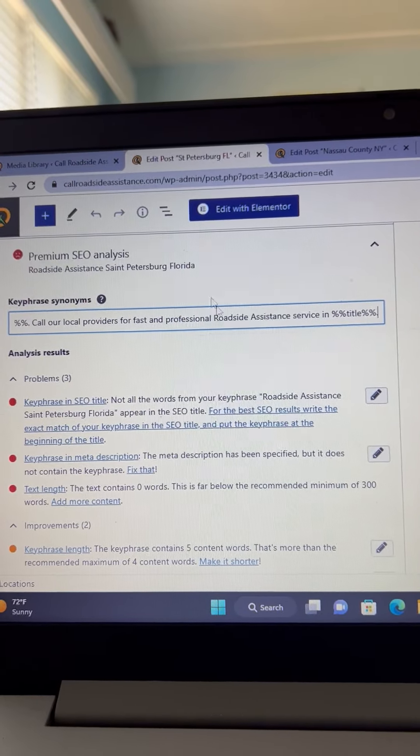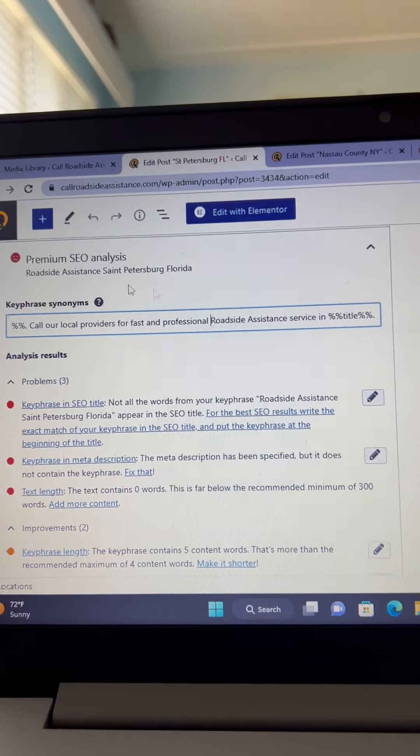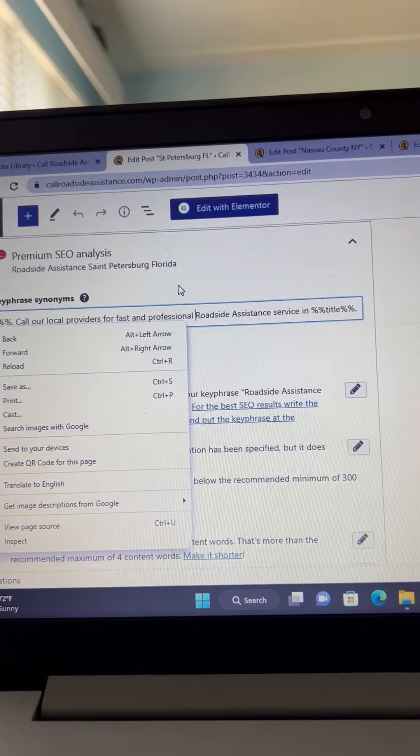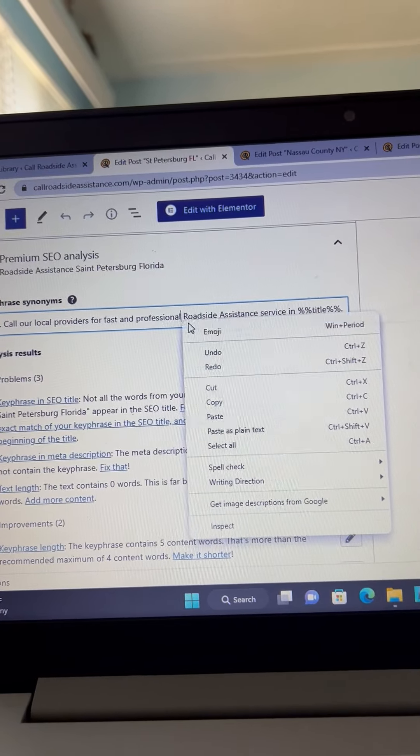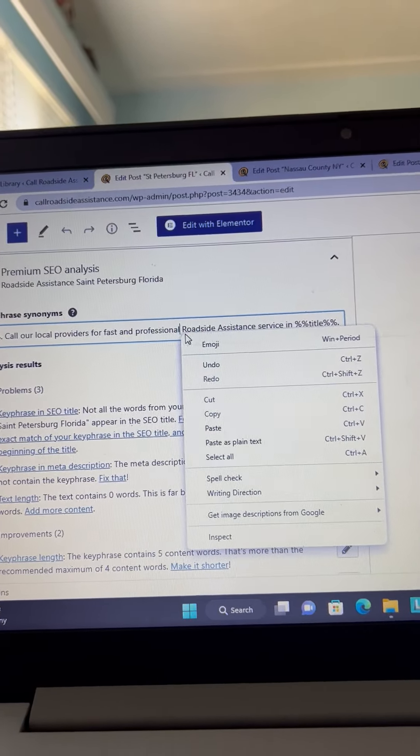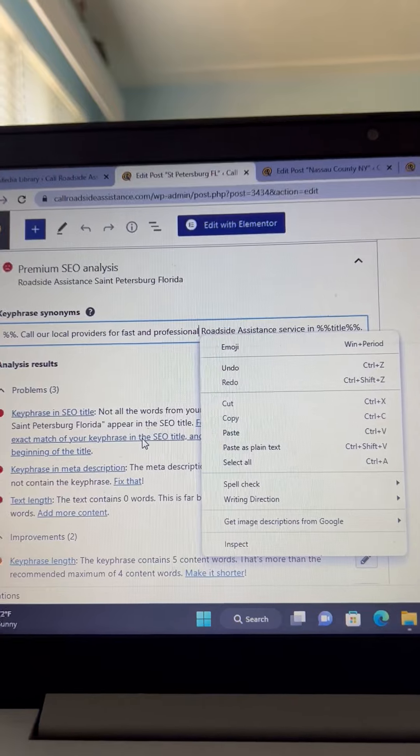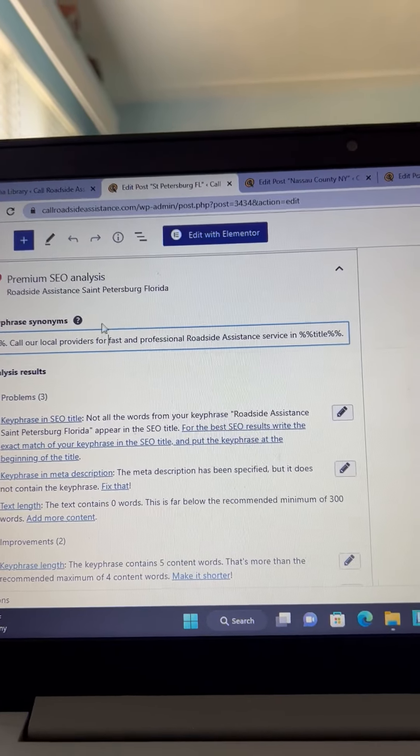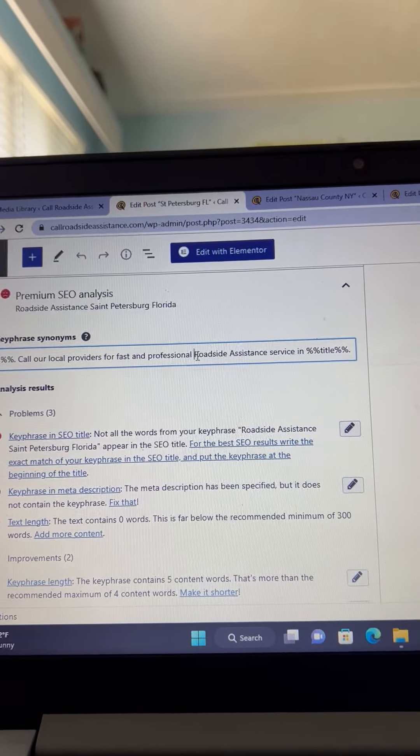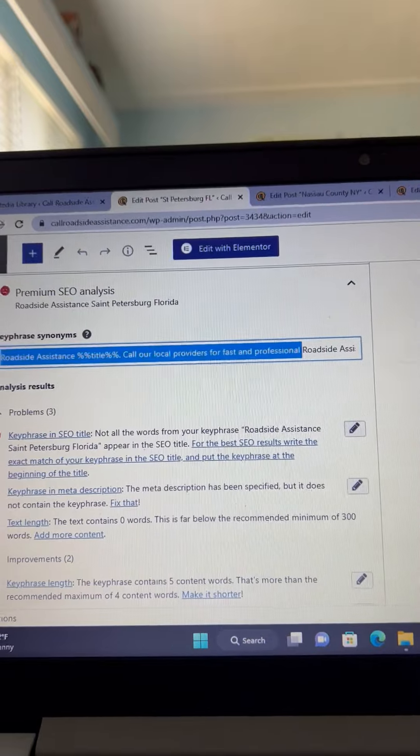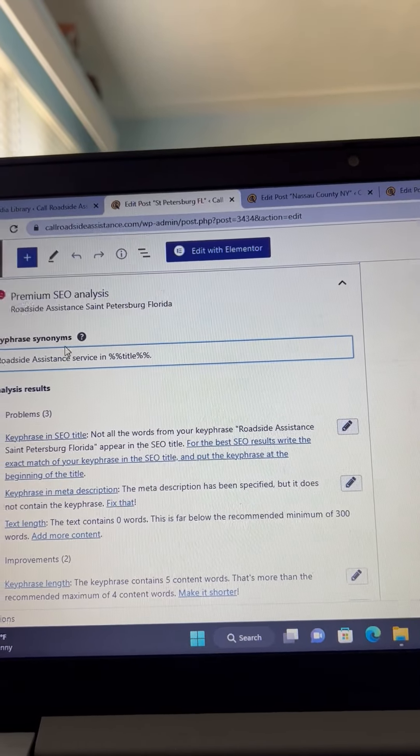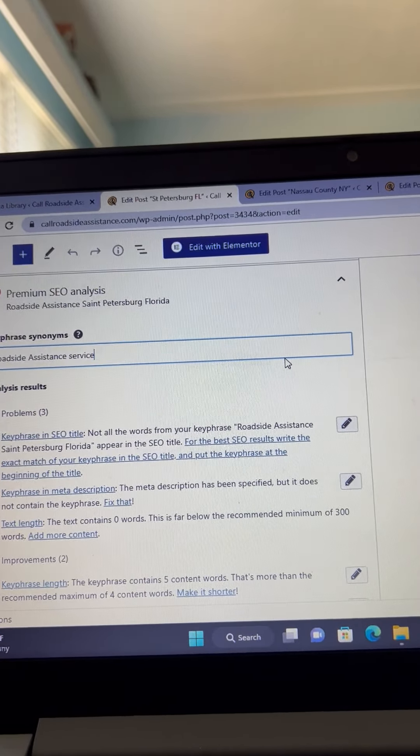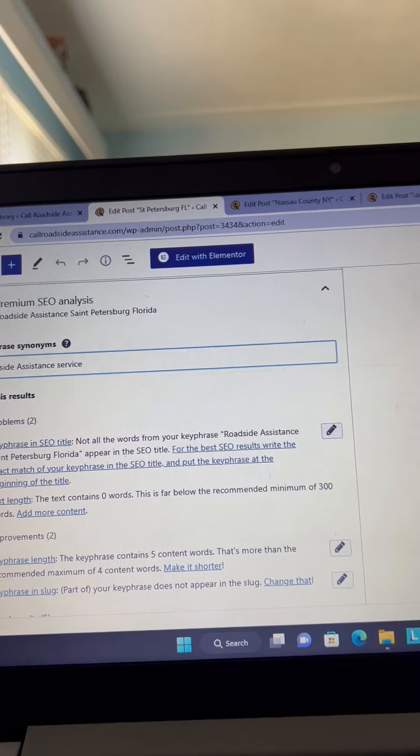We're gonna call this... let's see... oh come on. Anyway, we're gonna make this the roadside assistance synonym. That's what they call it. We'll just call that roadside assistance service. We can hit update.